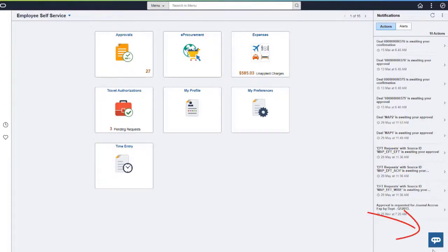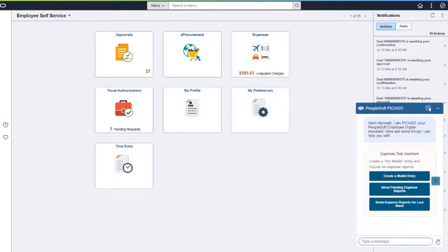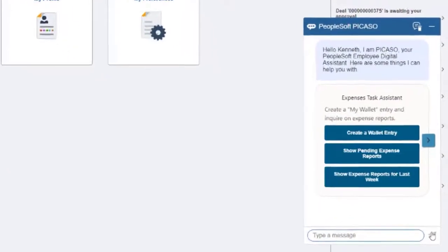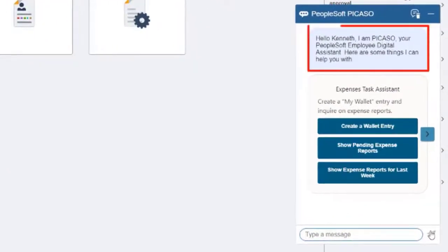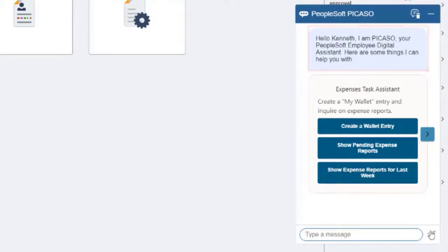To access the Employee Digital Assistant, select the PeopleSoft PICASO button that appears in the bottom right-hand corner of your screen. The Employee Digital Assistant identifies who is signed in and presents a short message. The Expenses skill is displayed.